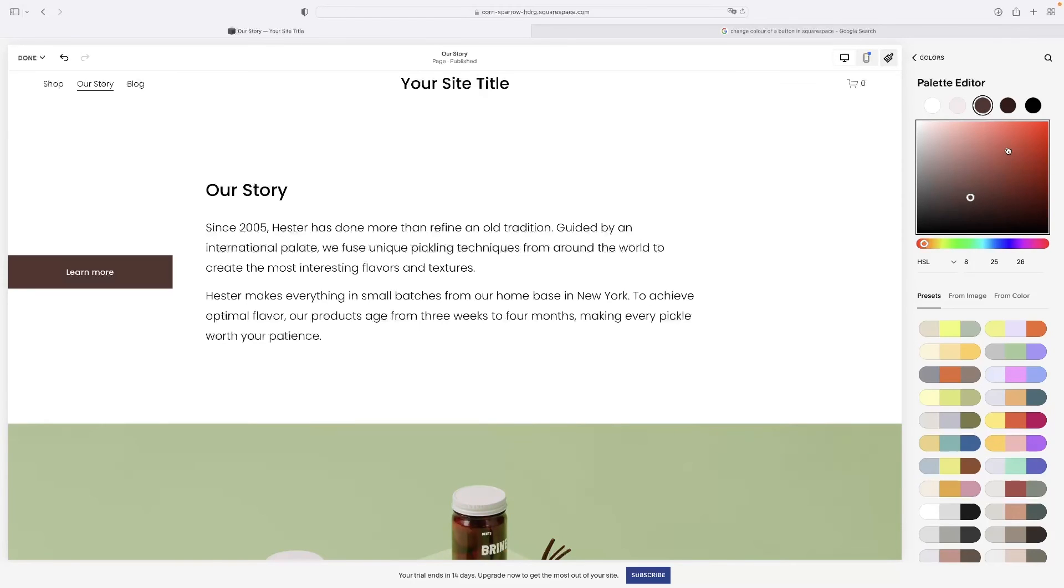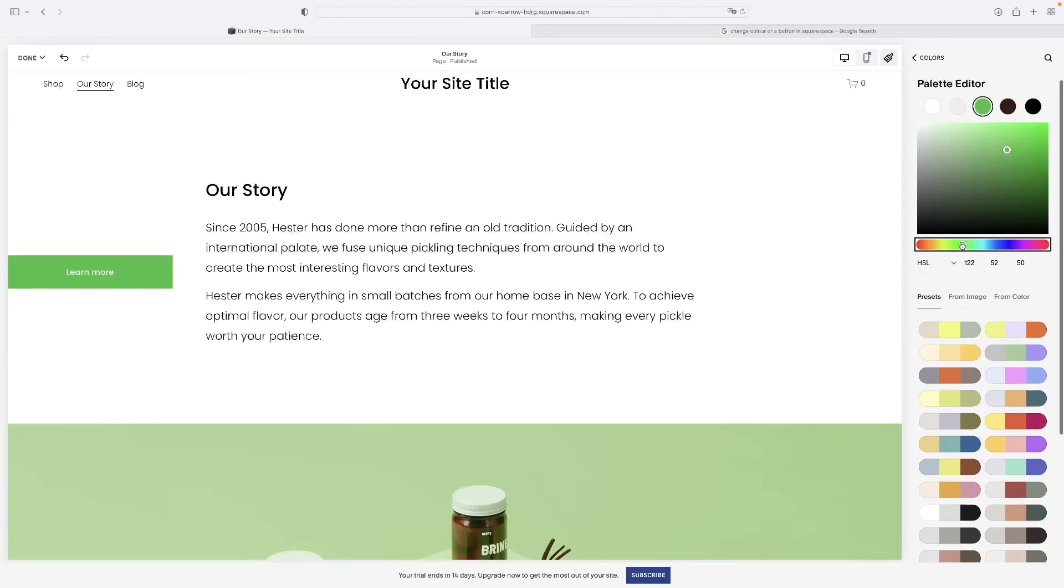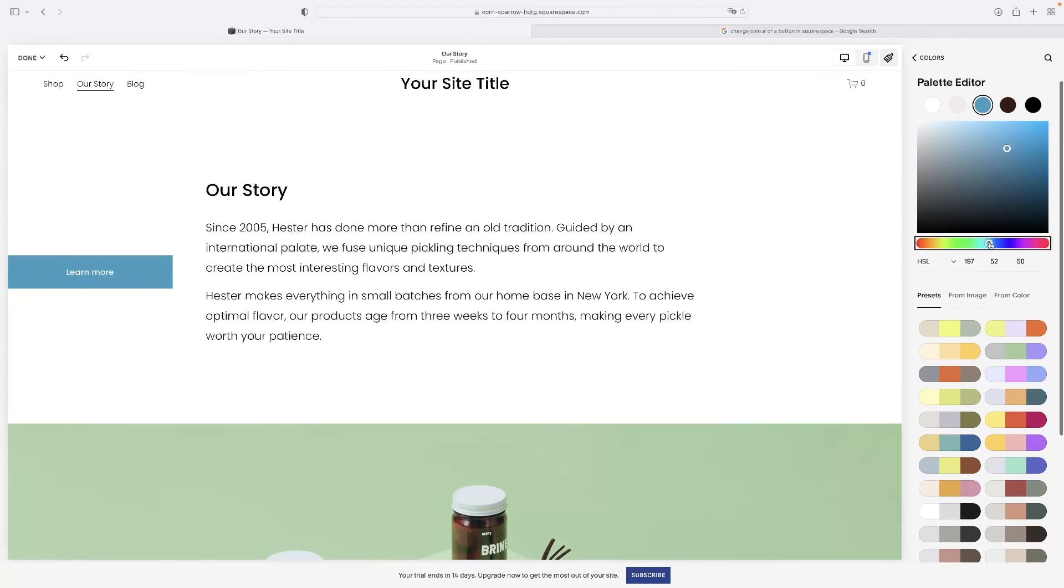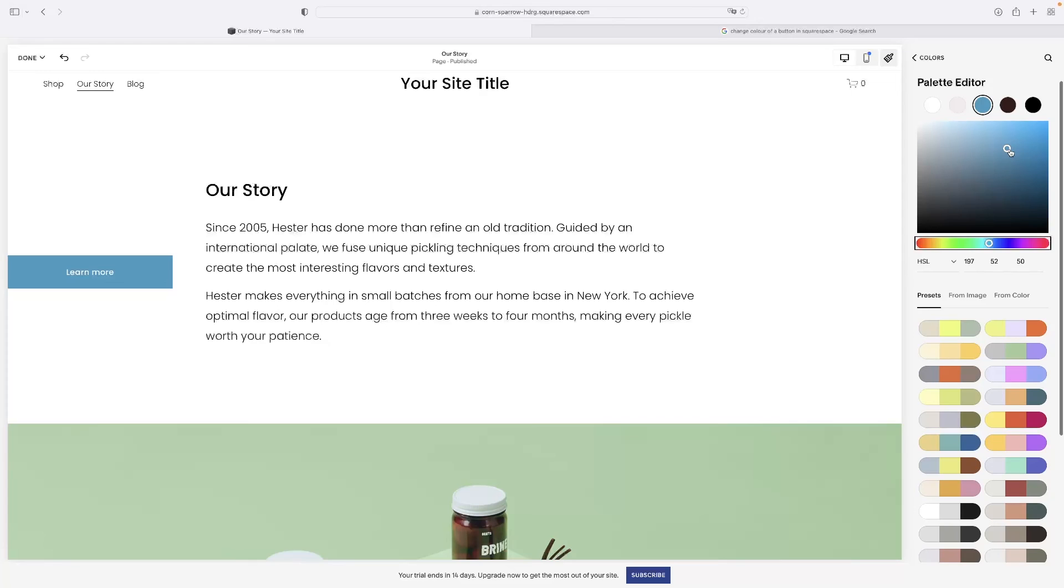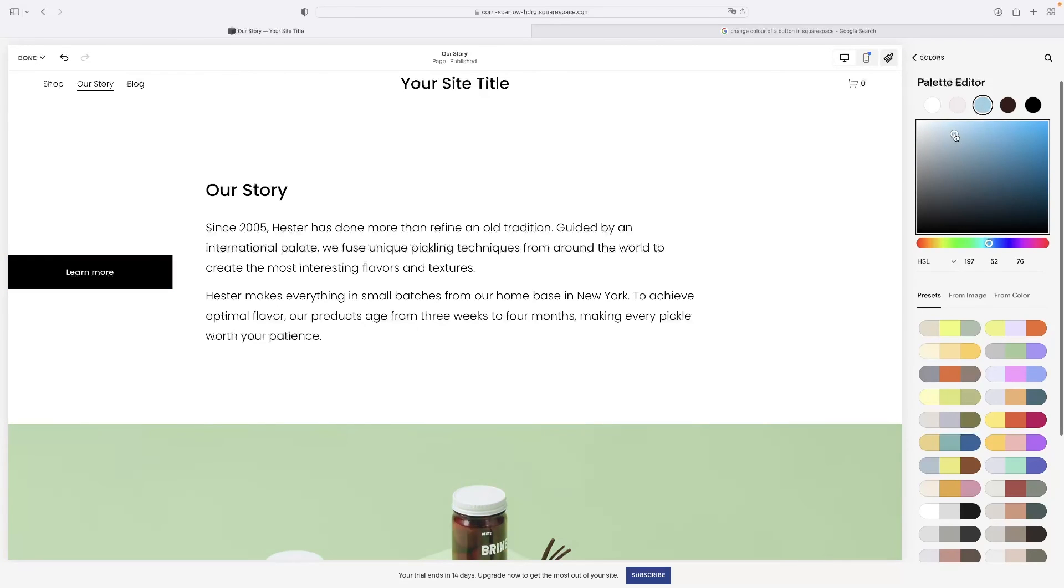So it's a very simple way to change. And then you've got obviously the full spectrum of color down here and then the shade picker at the top here. So you can go from light to dark or whatever you need.